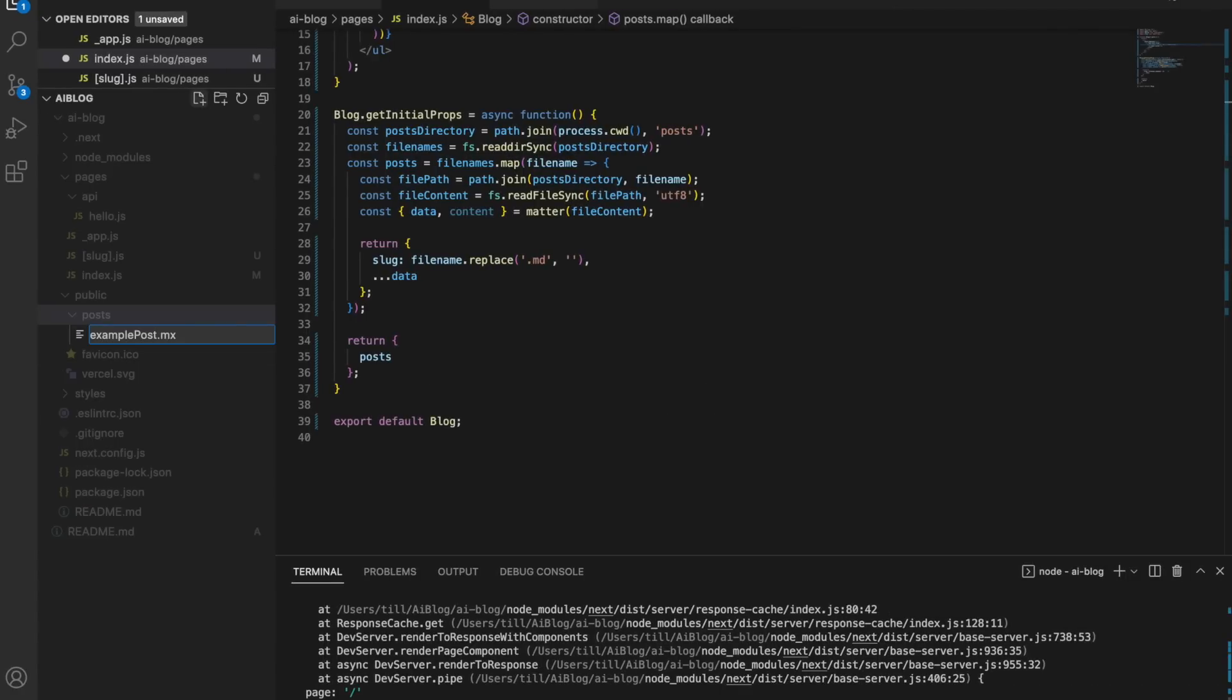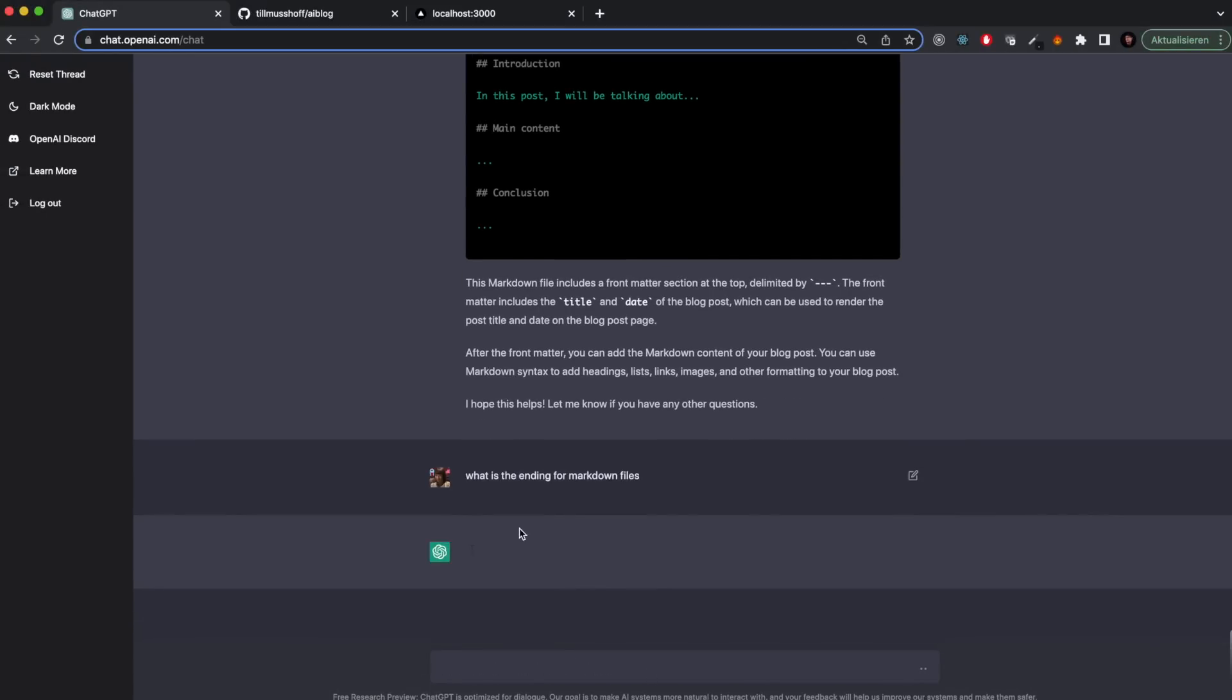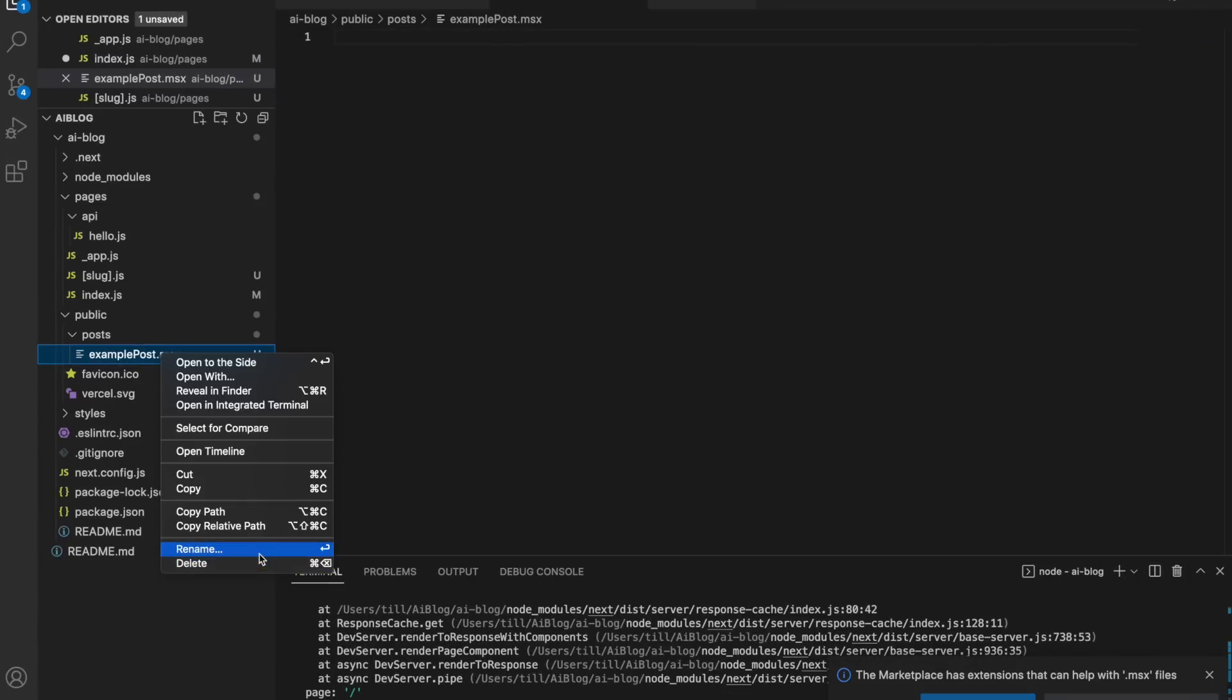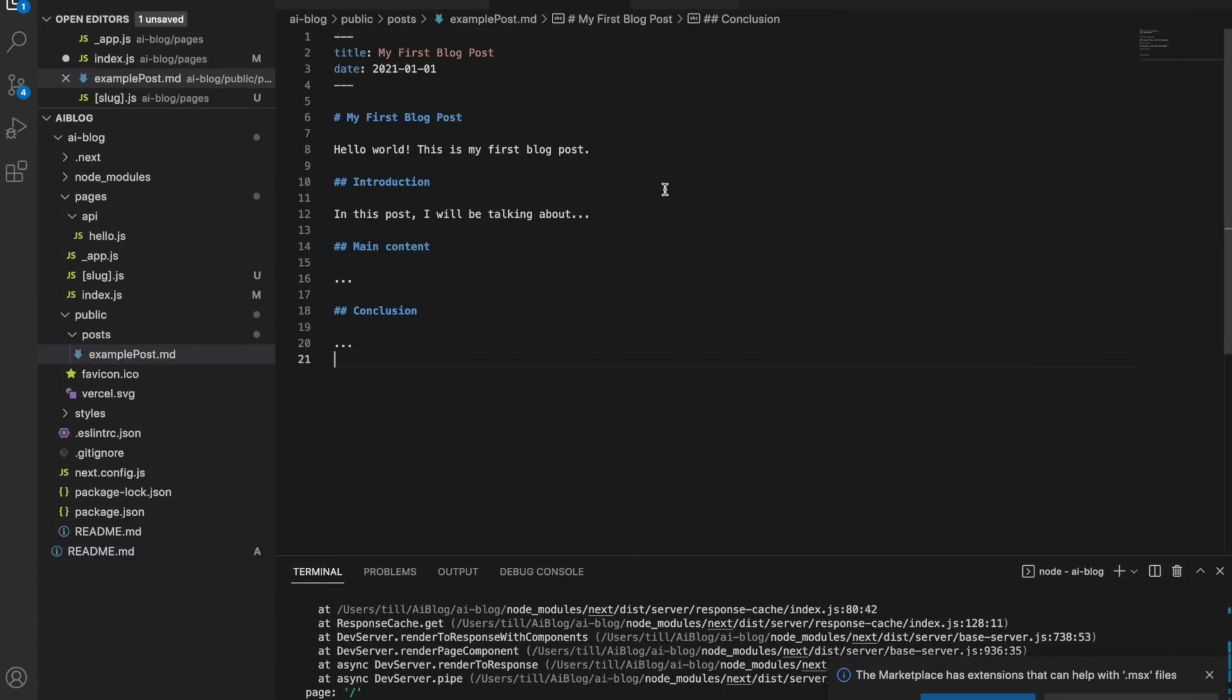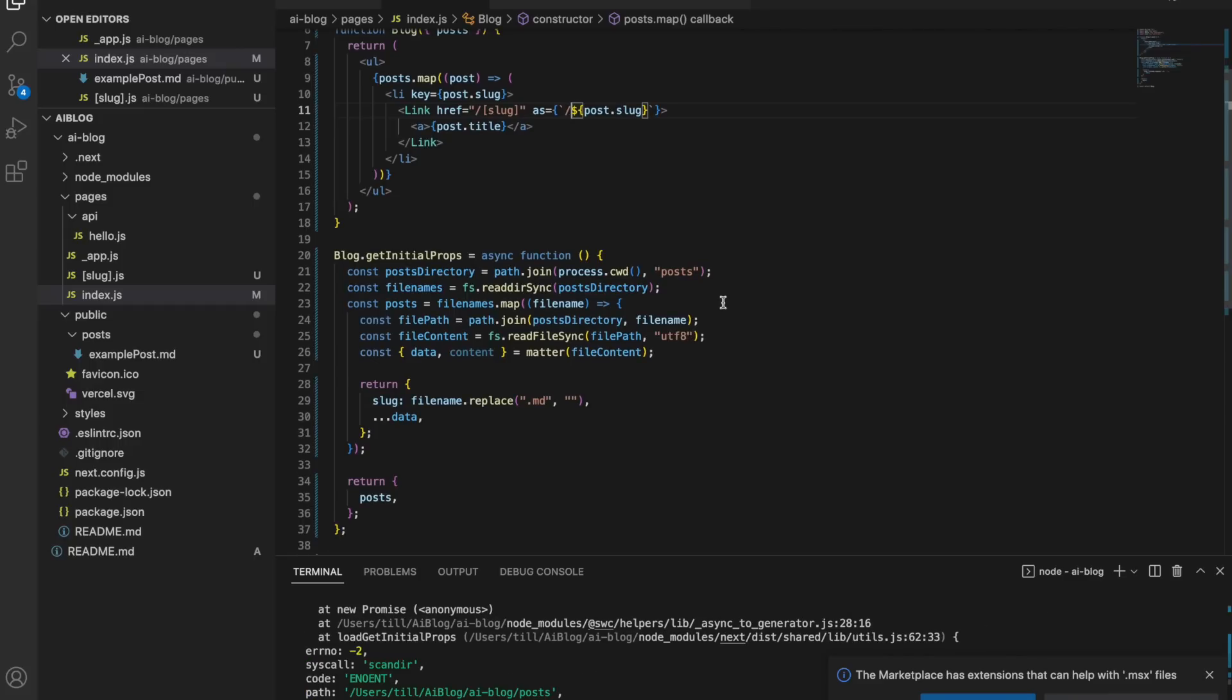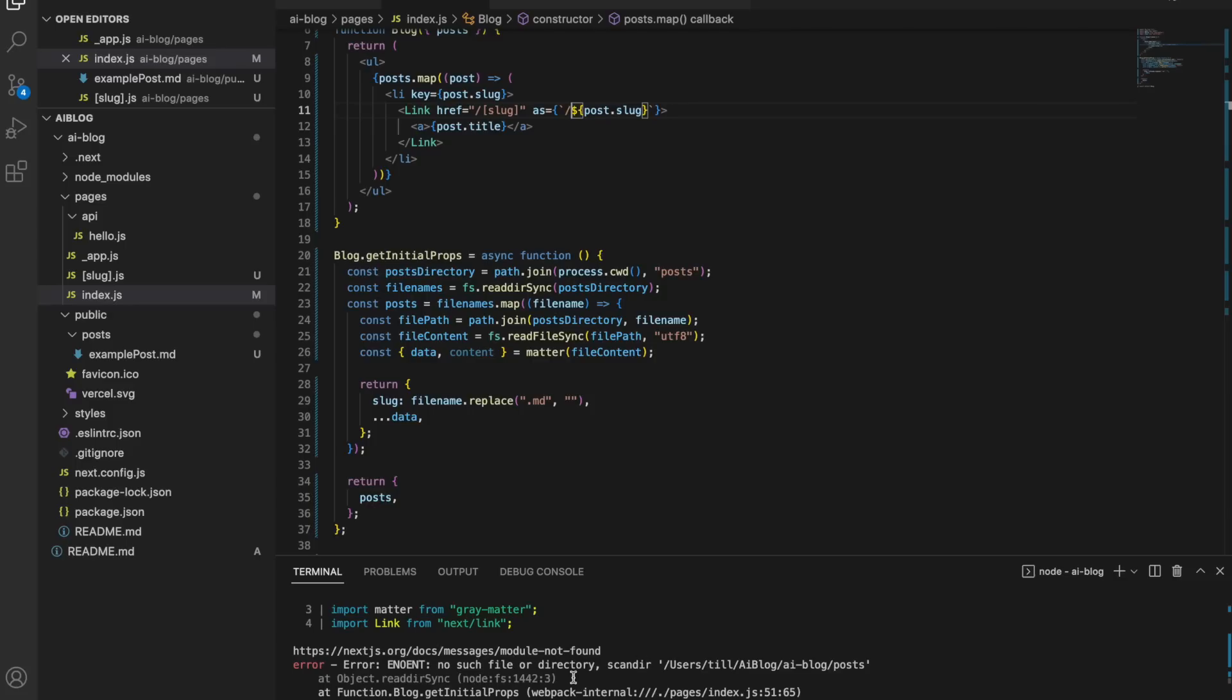Here I also forgot what the ending of markdown files is. It was like MS, MSX, something like that. So I just asked the AI, give me the ending for markdown files. It's .md. Changed the ending, pasted in my markdown. And now I had an application, which wasn't running though.